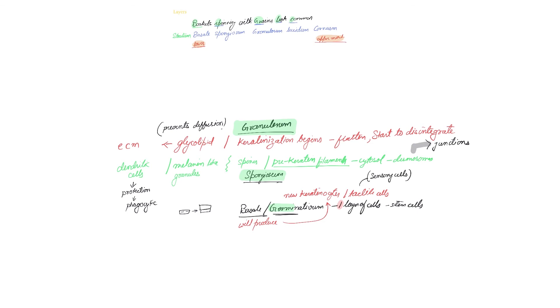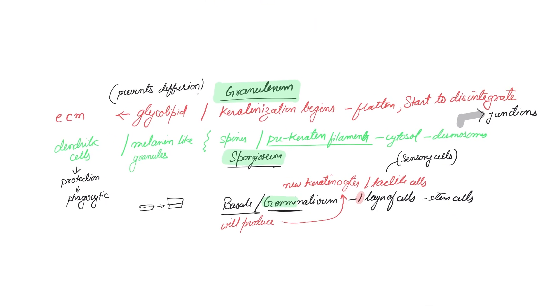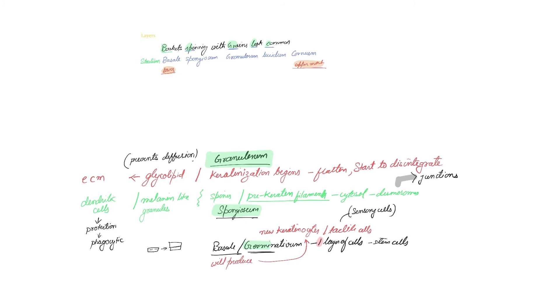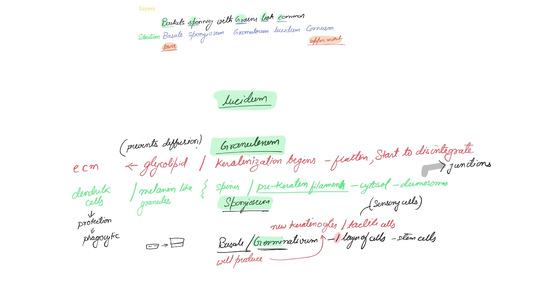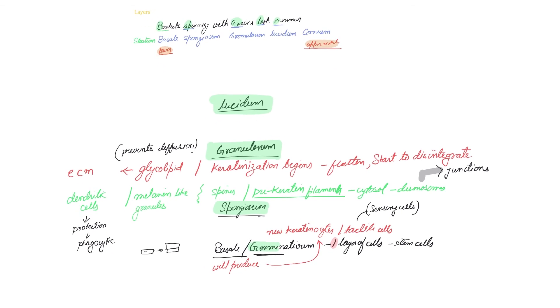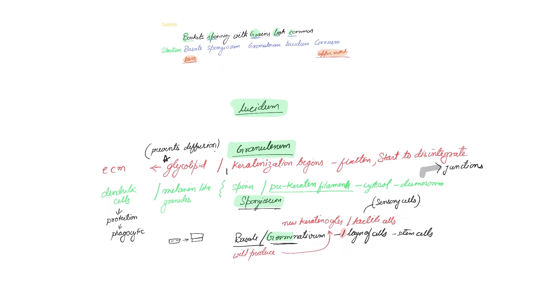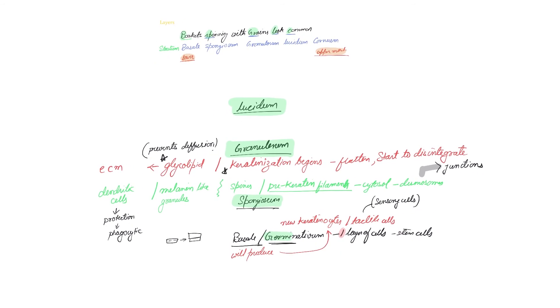Just above stratum granulosum you have lucidum. Lucidum is largely found in thick skin cells, where the skin is really thick. But you should understand that it won't be found everywhere. It's just three to four layers, and it won't be found everywhere, but it's just the beginning three to four layers of the corneum. But the cells die in the granulosum.